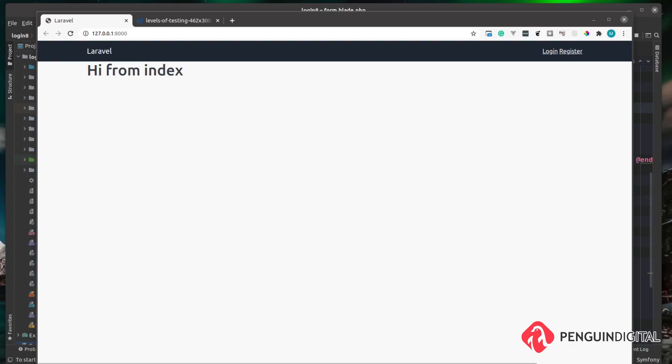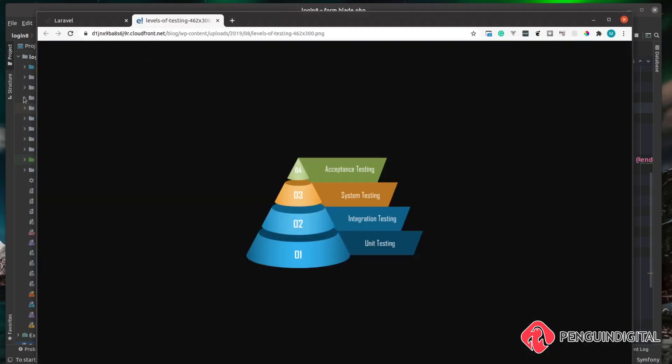There are multiple levels to testing and I've got a graphic here from another website. This shows the different levels of testing. At the bottom we have unit testing — these are the smallest possible tests, designed to run quickly and test a single part of the application. We don't actually have anything that would warrant a unit test right now, but imagine e-commerce code that calculates shipping on a basket.